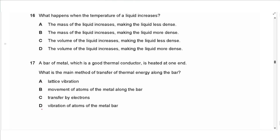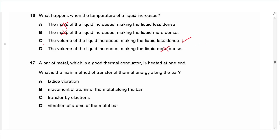Question 16: when the temperature of a liquid increases, the mass does not change. The volume of the liquid increases because it expands, making the liquid less dense since volume is inversely proportional to density. The answer is C.